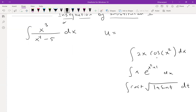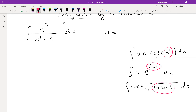In all of those examples, choosing an inside function was hopefully clear. Here, x² is inside cosine — that's the inside function. Here, x²+1 is the inside function inside e. And inside the square root, we have 1+sin(t). So that was our inside function.